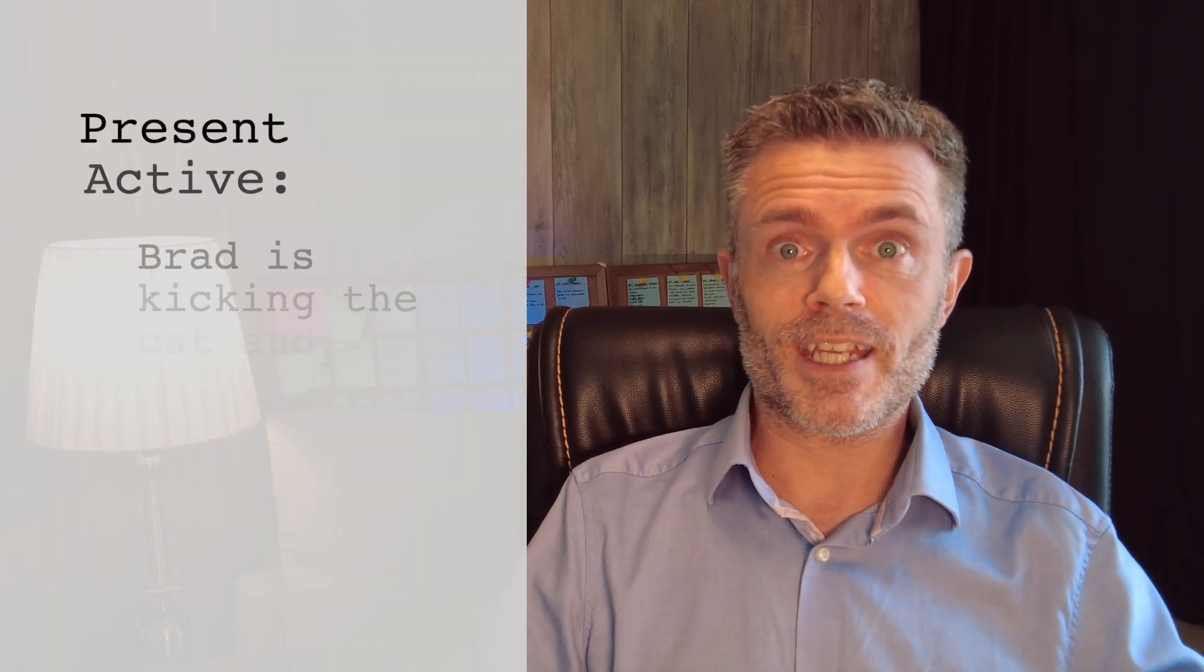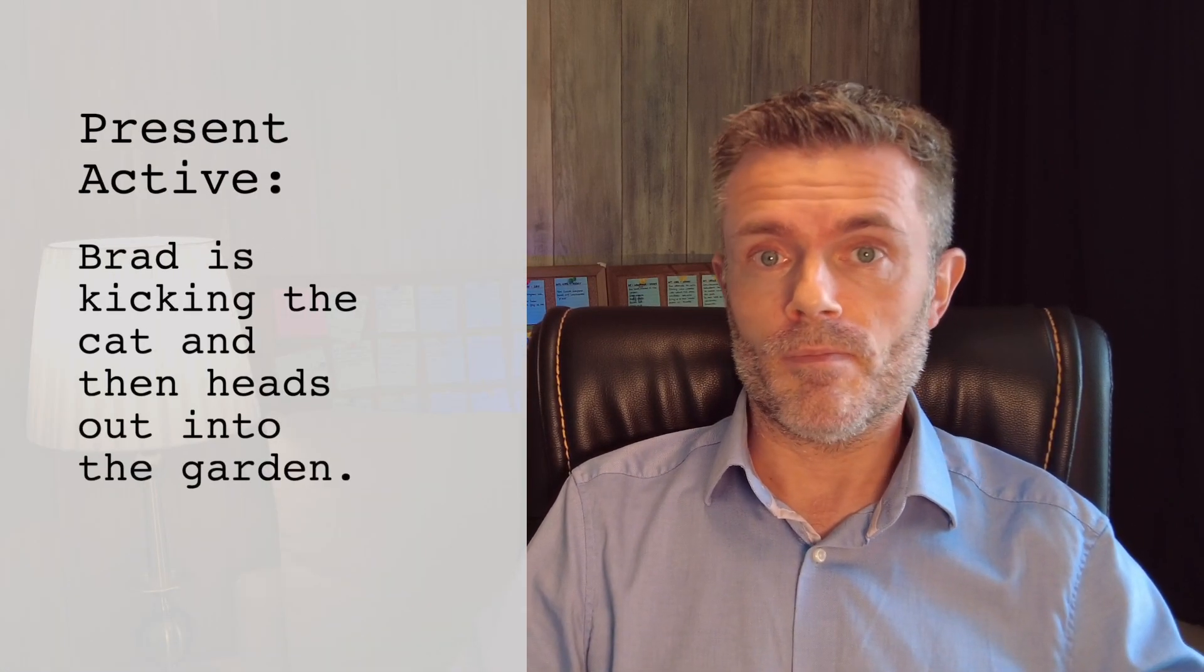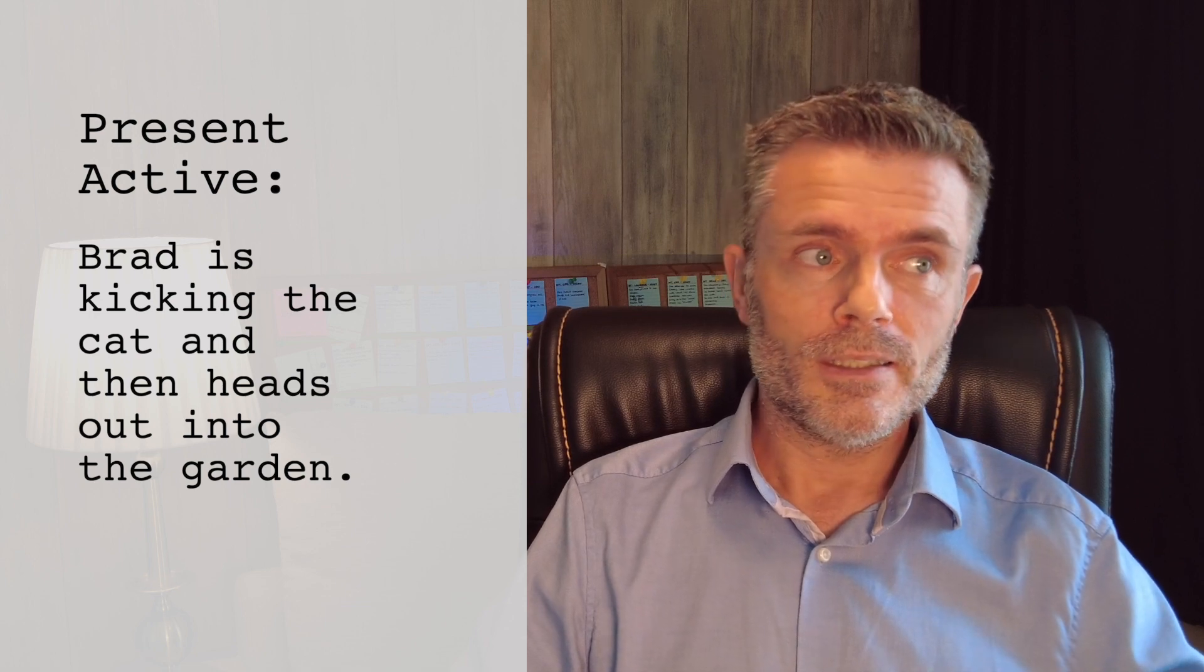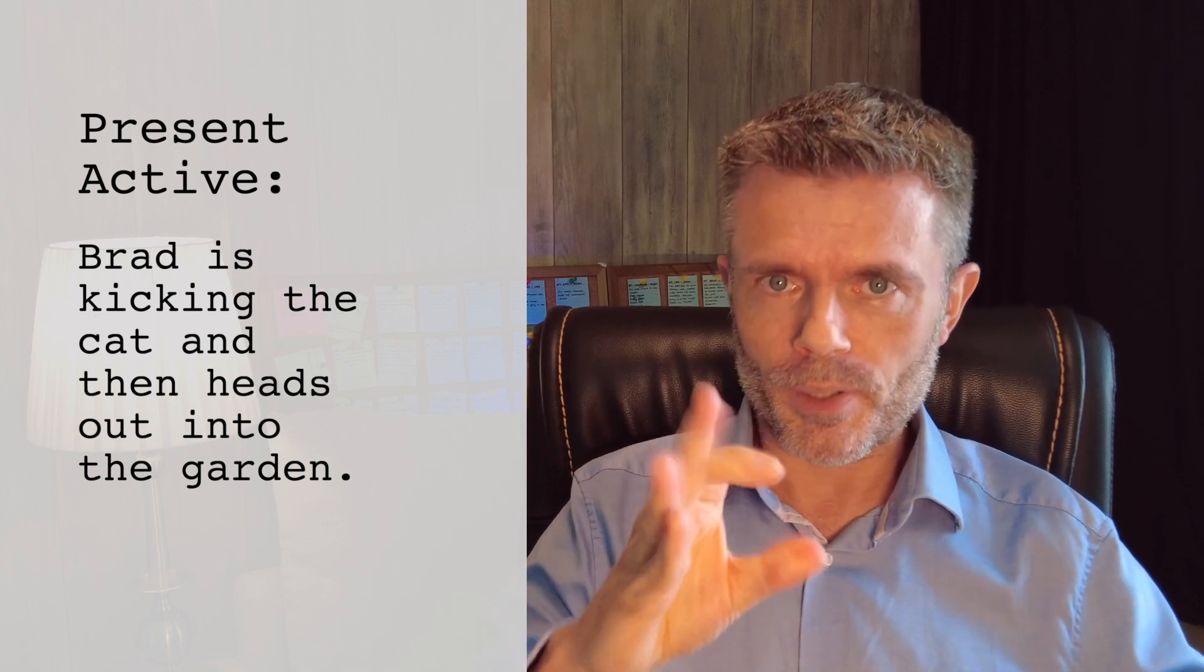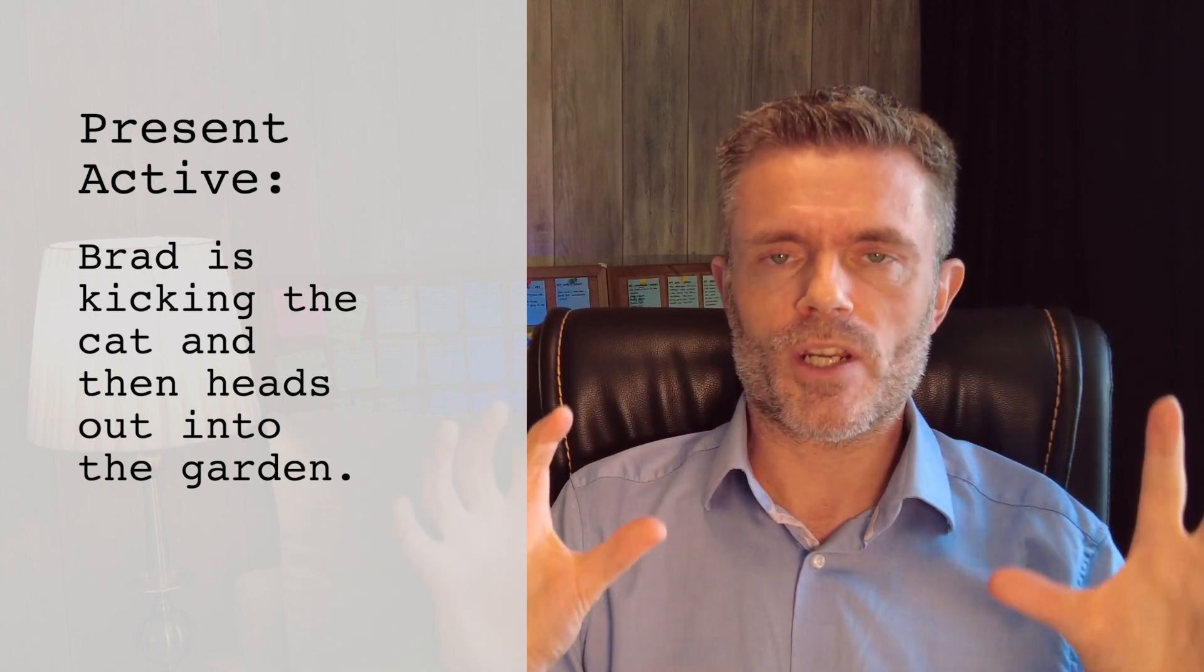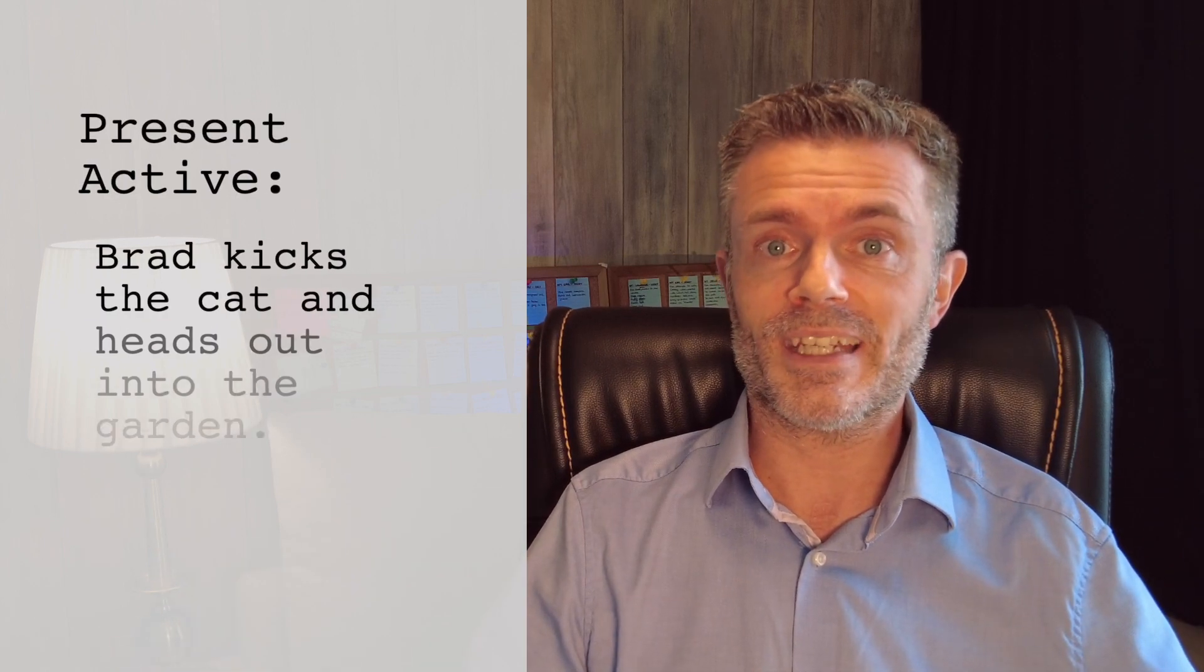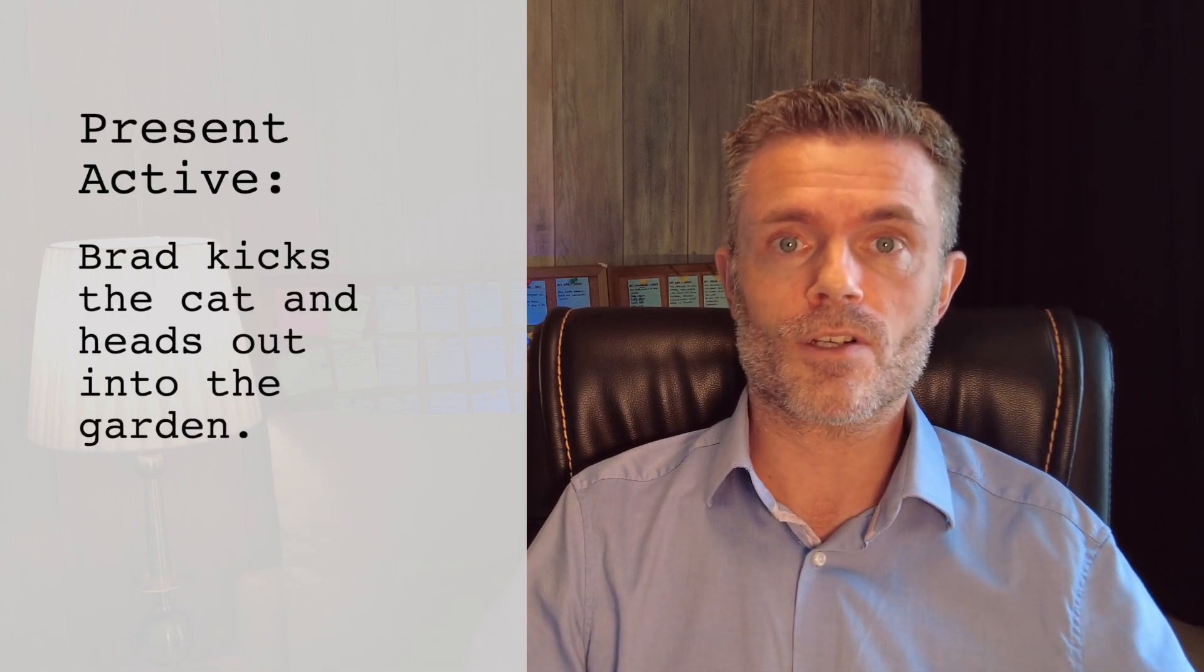Many people do write along the lines of, Brad is kicking the cat and then heads out into the garden. And you want to really put it into the now and make it very much active. And as the camera sees it, Brad kicks the cat and heads out into the garden. Simple things like that. So a service like ours can look at these elements and fix them for you. So it often boils down to that second set of eyes.